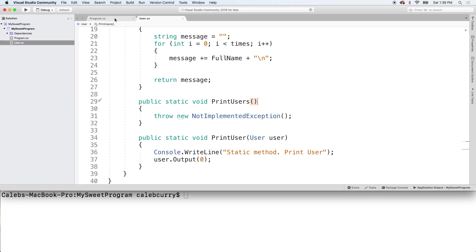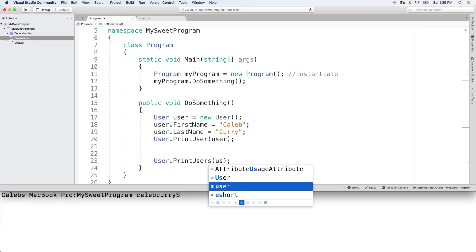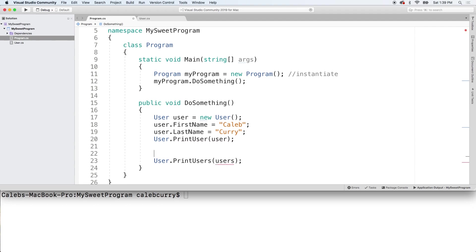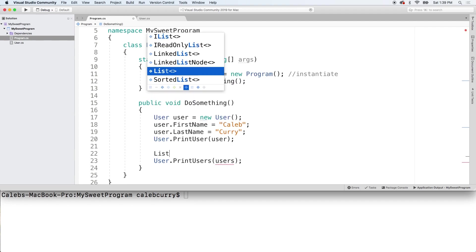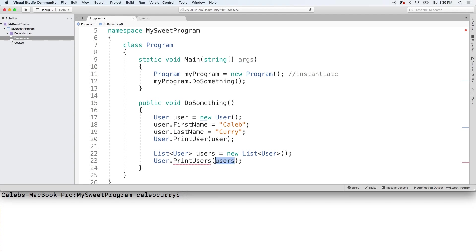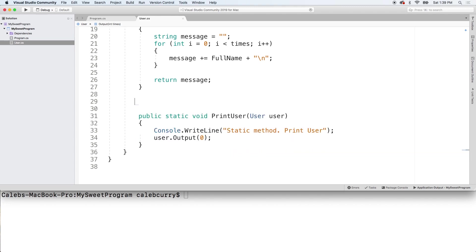Now before we go in here and tinker with that, what I want to do is I want to create a list. And this is actually going to take a list, so we'll pass it in like so. And the list is going to look like so, great.